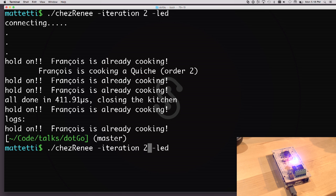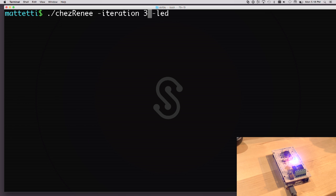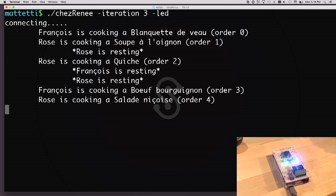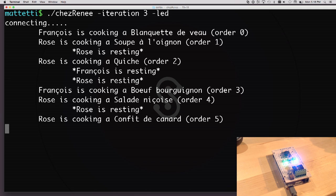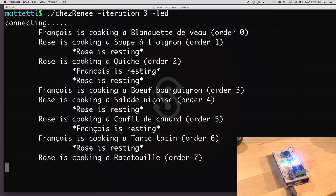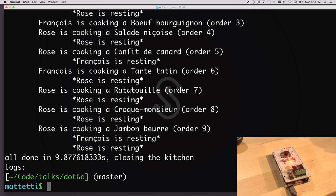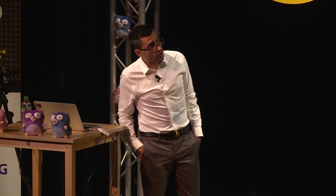Let's run the code. Now they are actually cooking at the same time — we can see Rose and François cooking and resting, and we closed the store in 9.8 seconds. It's not bad, but I'm not really proud of the code we just wrote.